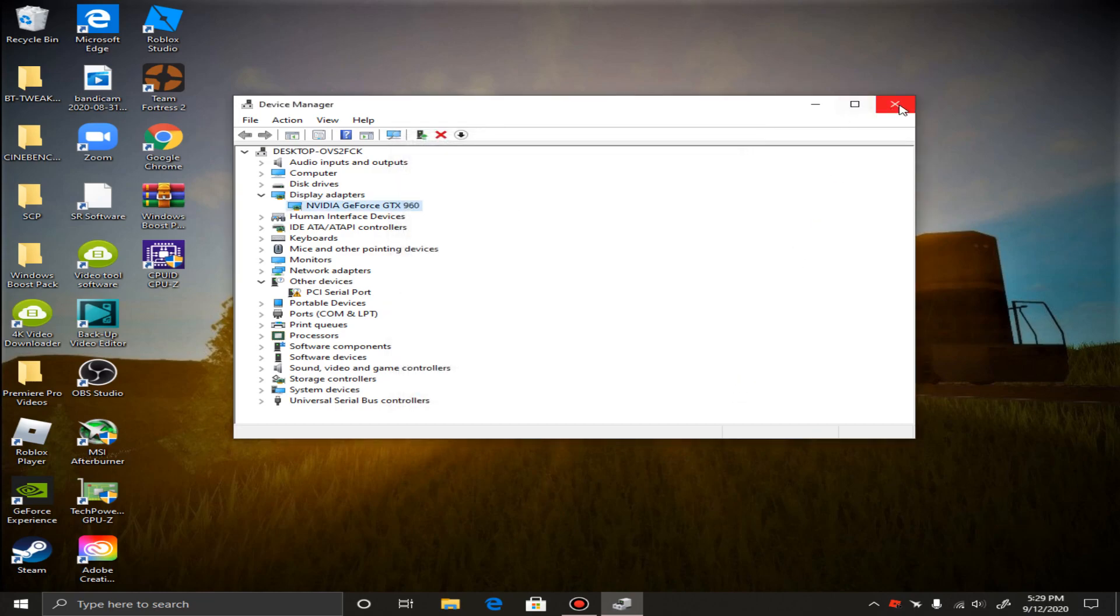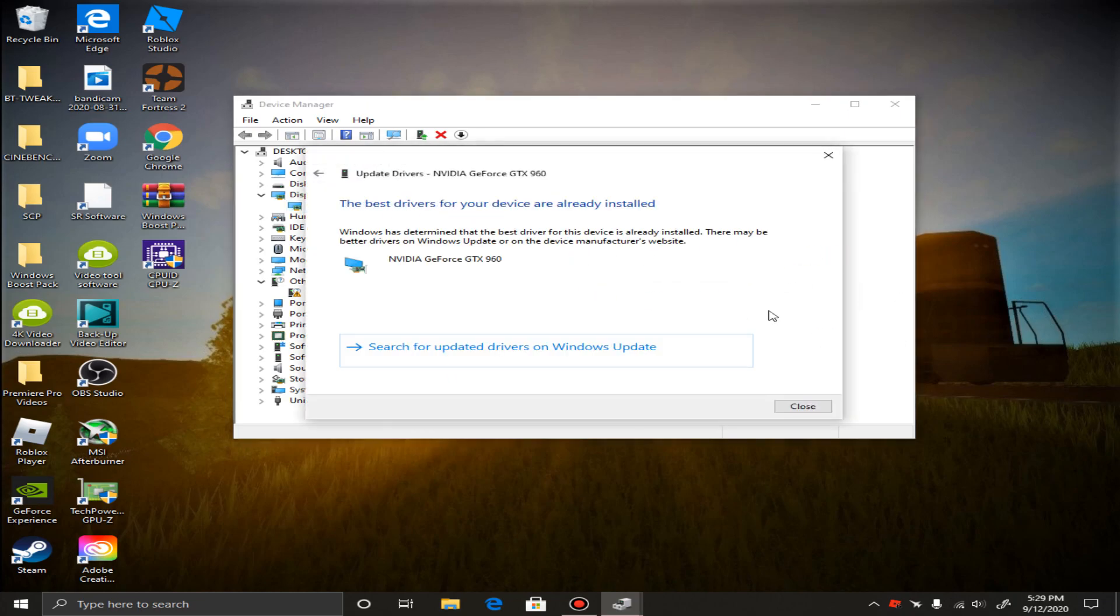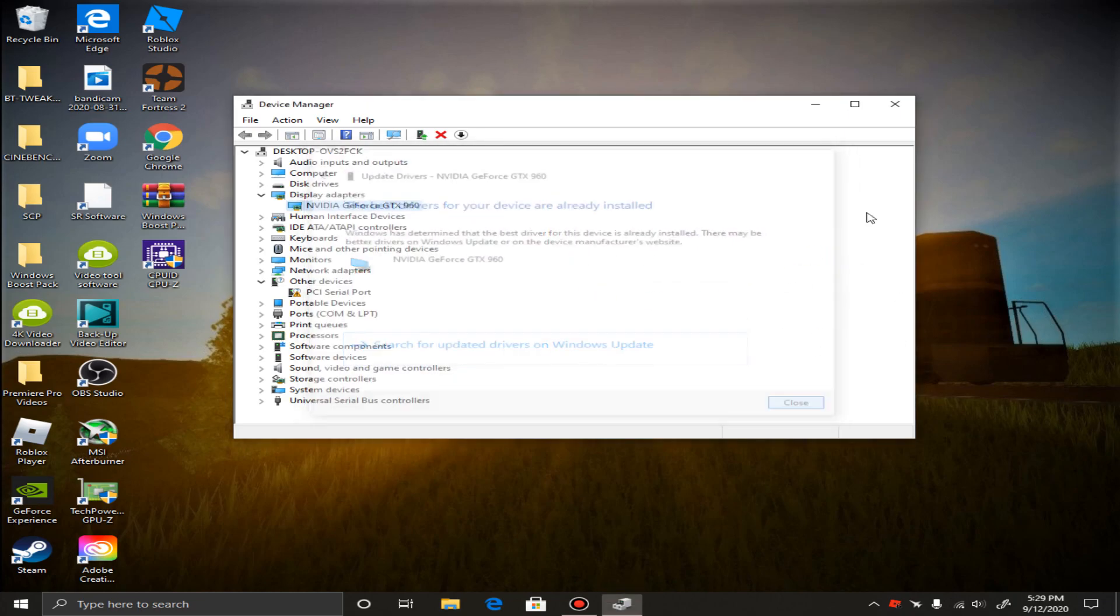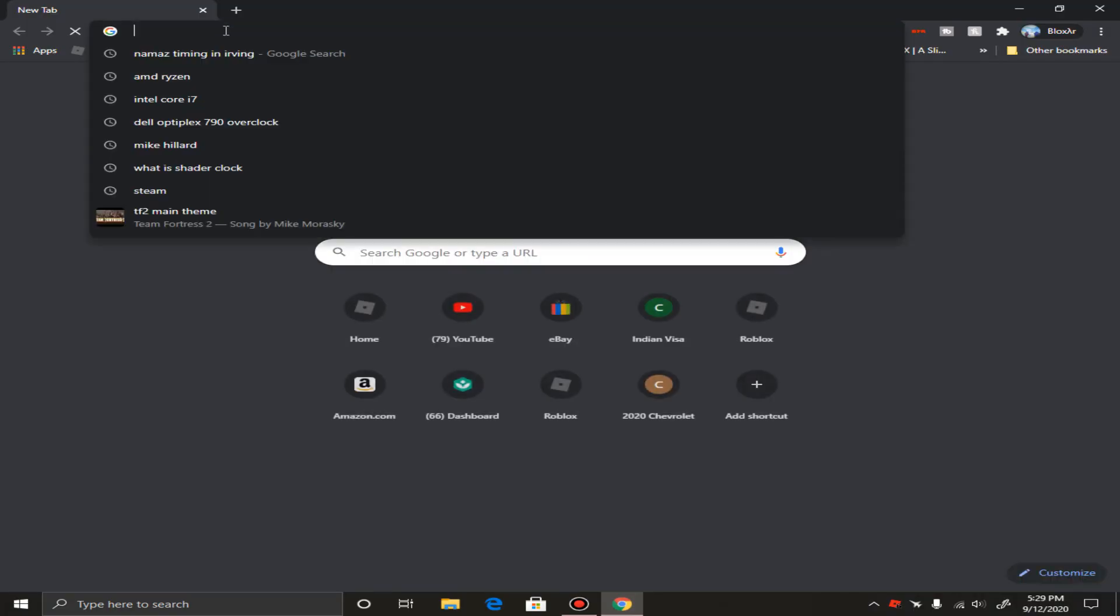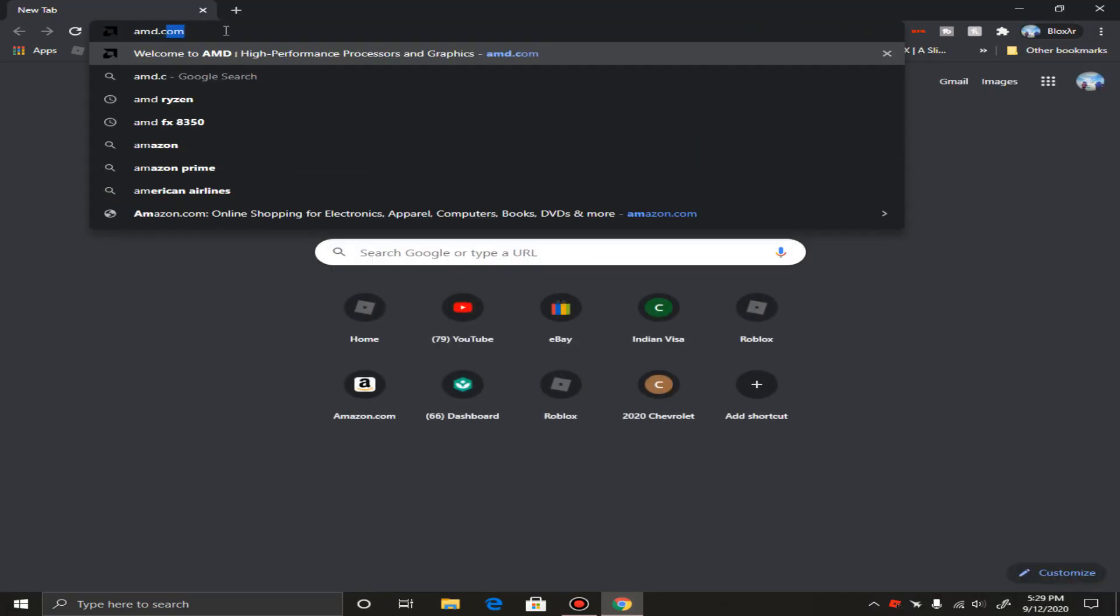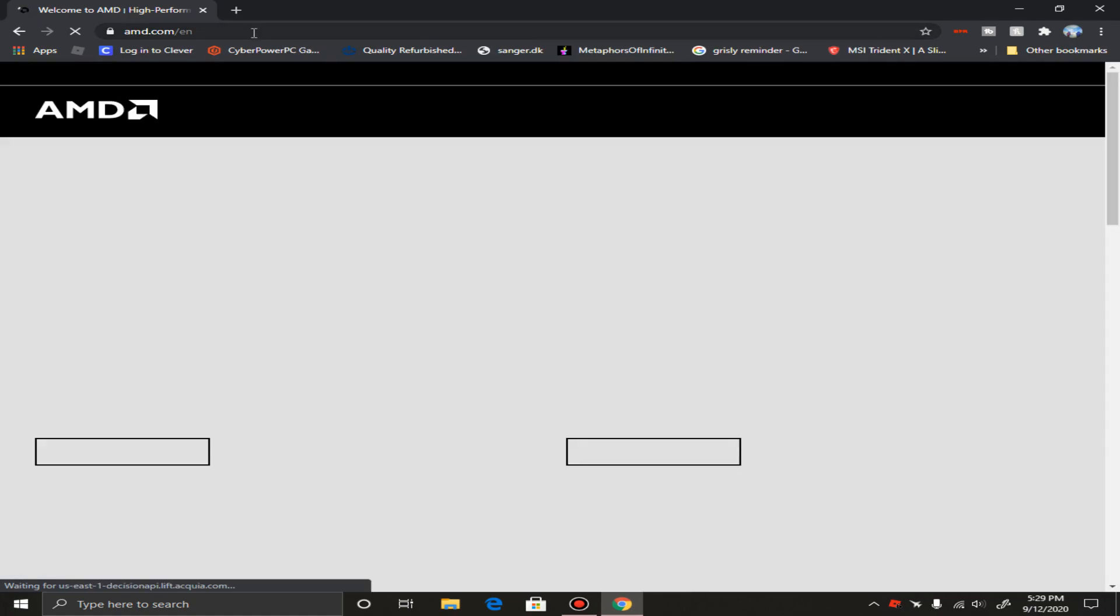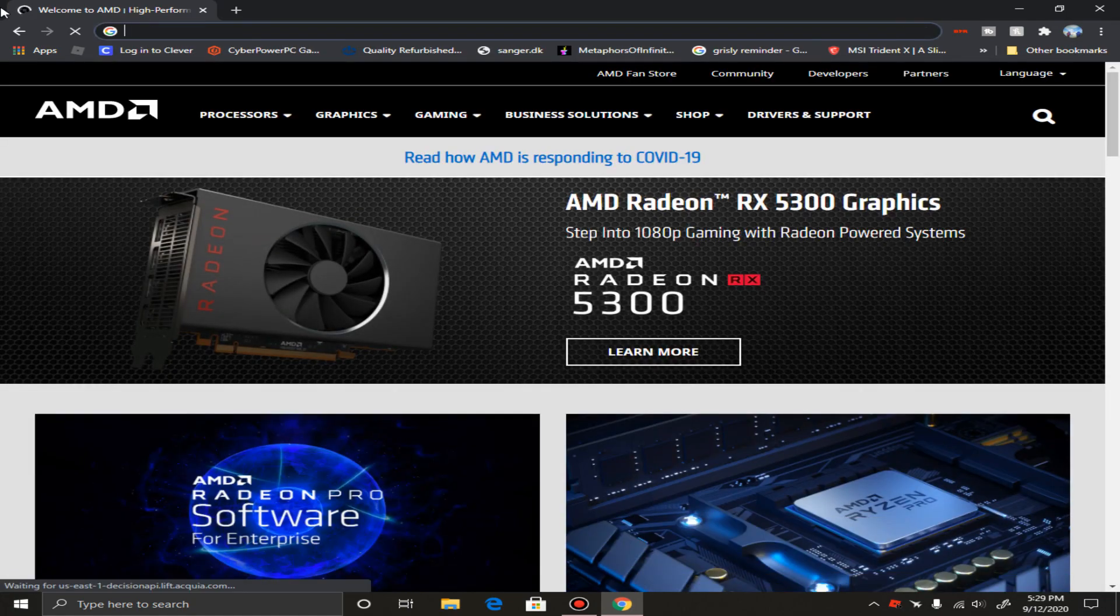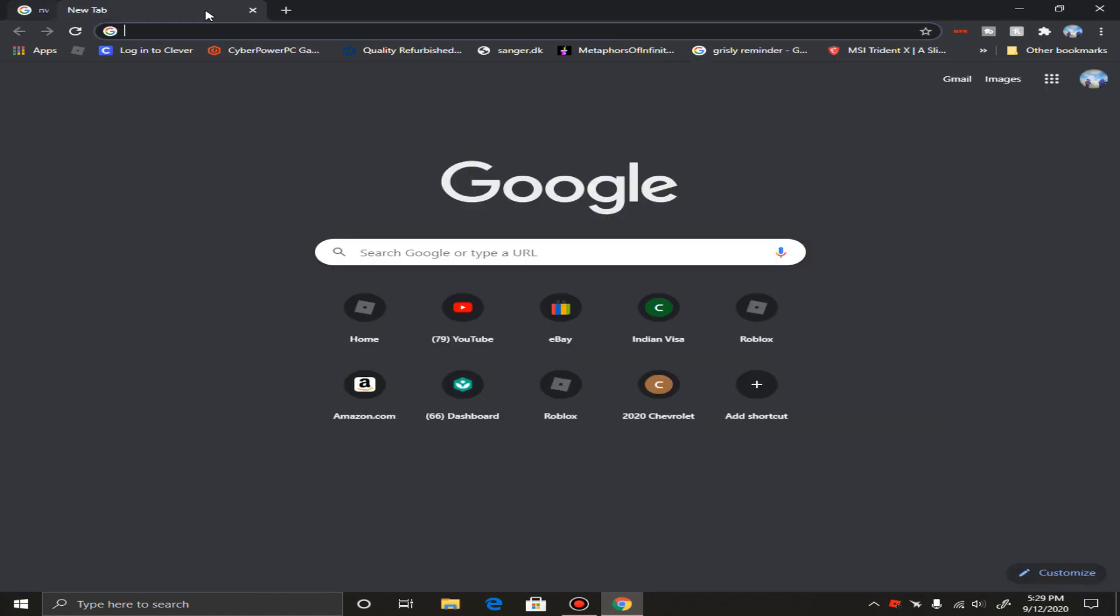Your drivers, I don't really recommend updating it from here because it really doesn't help. Update it from the official website. AMD.com, NVIDIA, and search for your graphics card. Even Intel.com if you need Intel drivers installed.